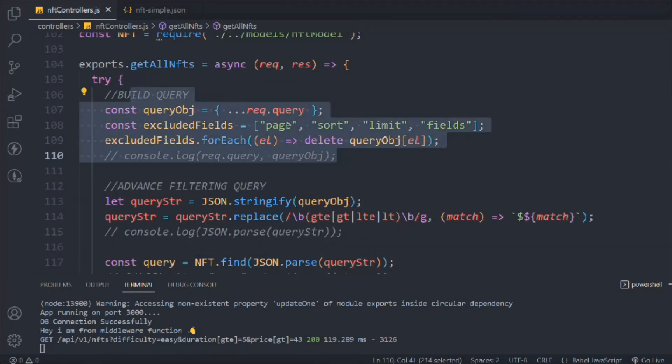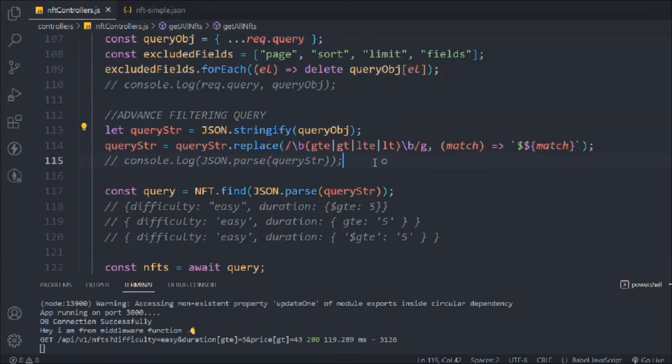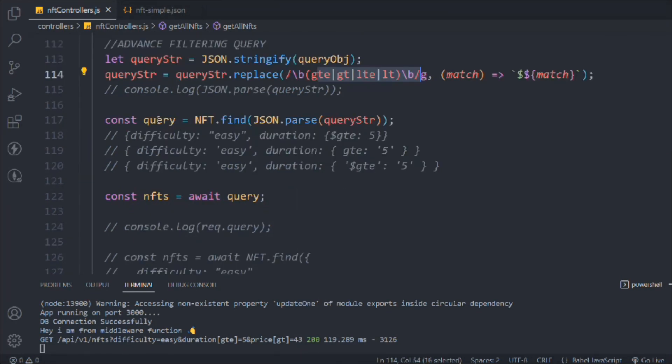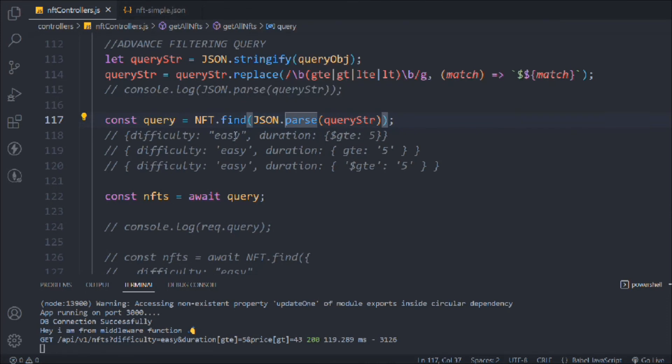So this is what we've done: excluding special fields, converting the query to JSON, applying the regex replacement to add dollar signs to operators, then sending the data back to the client. That's all I wanted to cover about the filter options in Mongoose — how to use special methods and filter data based on greater-than, less-than, or simple equality filters. In the next video we'll start working on the sorting functionality.